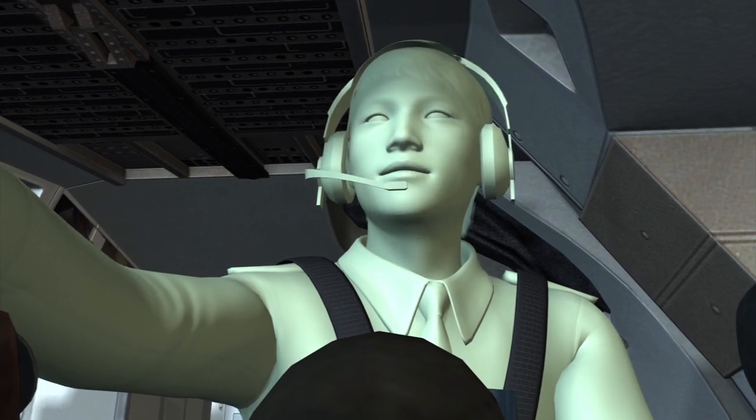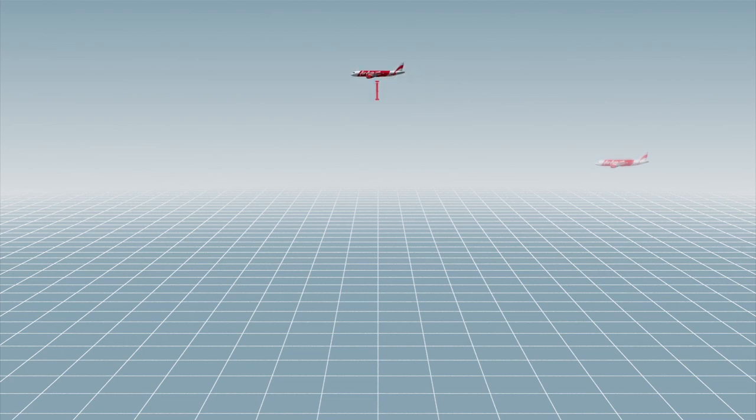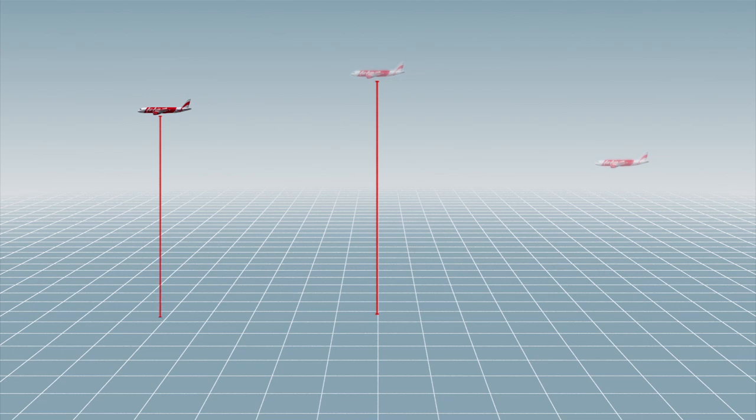Moments later, the pilot asked to climb to 38,000 feet to avoid the thunderstorm, but air traffic control only allowed the aircraft to climb to 34,000 feet because there were too many planes in the area.